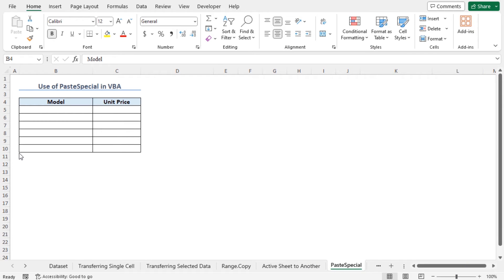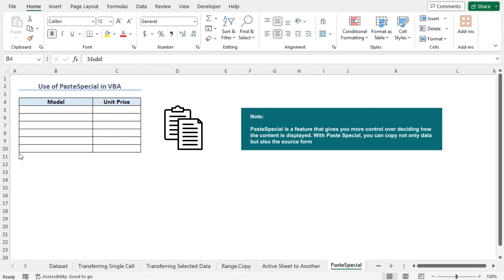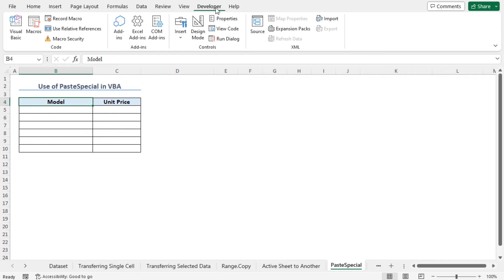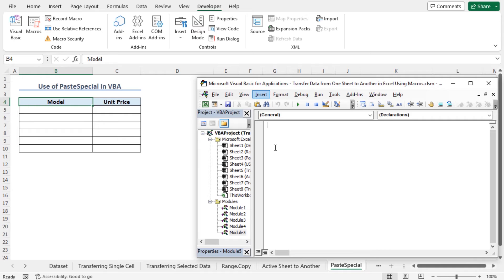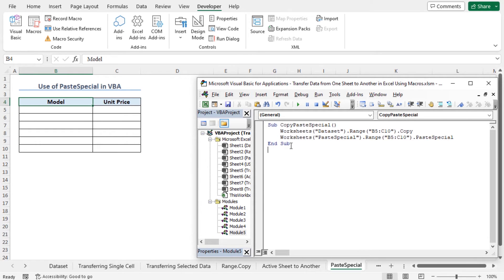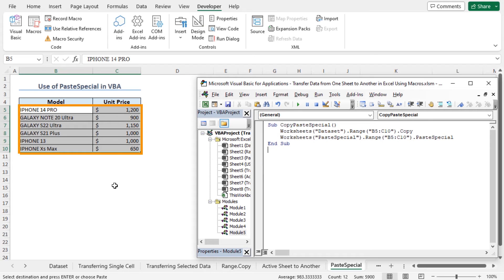In this method, I will apply the Paste Special method to copy and paste the data. Paste Special is a feature that gives you more control over how the content is displayed — you can copy not only the data but also the source formatting. Go to the developer tab, click on Visual Basic, and insert a new module. Module 5 is added. This macro will copy the values of cells B5 to C10 from the dataset worksheet and use the Paste Special method to paste the values in cells B5 to C10 in the Paste Special worksheet. Click the play icon to run the macro — the formatting of the pasted values is the same as the source worksheet.